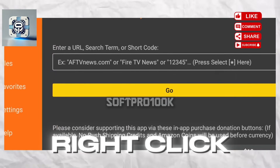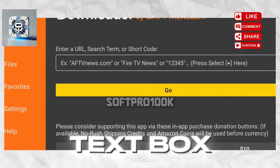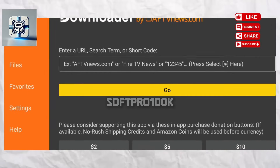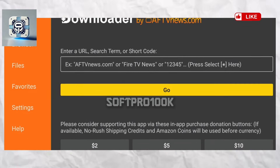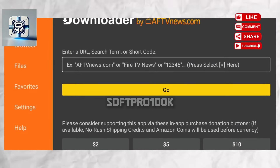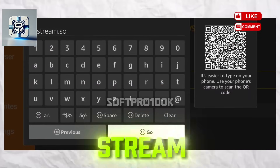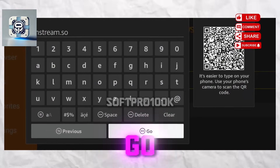Click Home on the left sidebar. On the right, click inside the input text box. Type onstream.so and click Go.